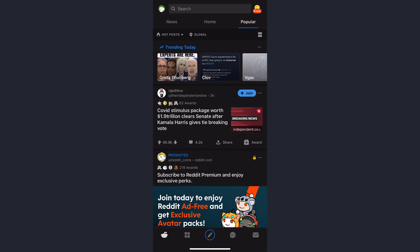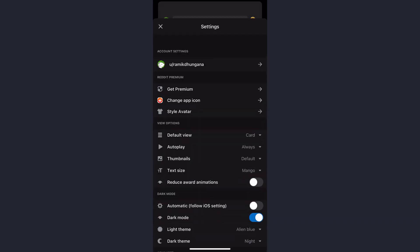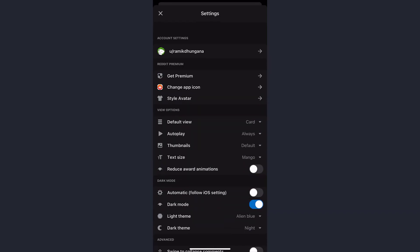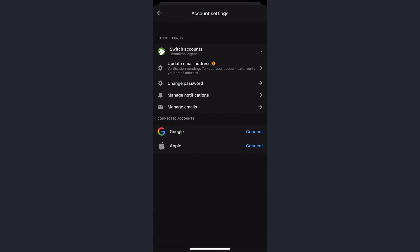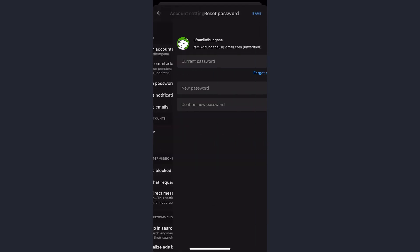Once you're logged in, tap on your profile icon on the top left corner of the screen, then tap on Settings. After that, tap on your username, and you'll see an option named Change Password. Tap on it.